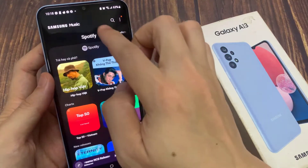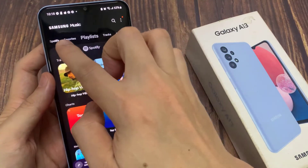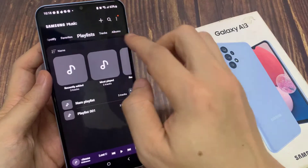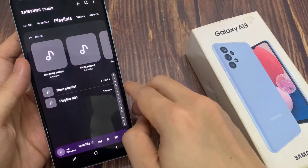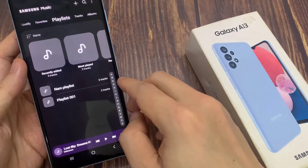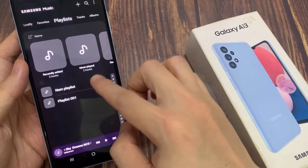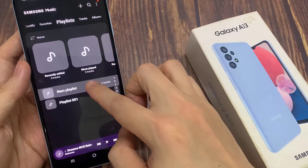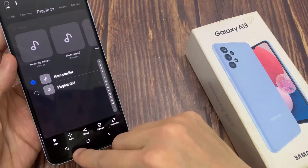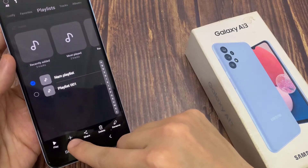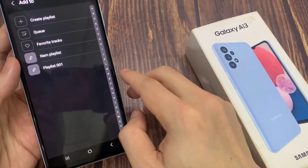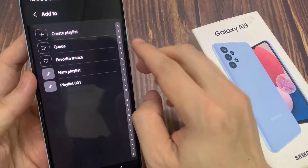Next, I'm going to go back to the Samsung Music home page. And then, to add a playlist to the queue, tap on Playlist. Here, touch and hold on the playlist. Once it is selected, tap on the Add button, and then tap on Cue.